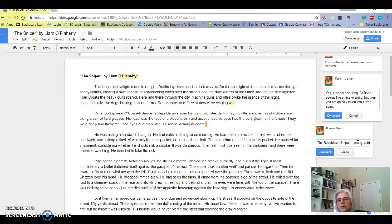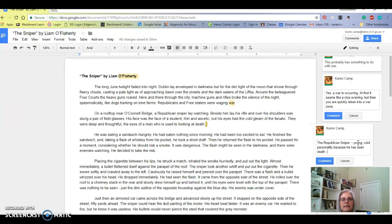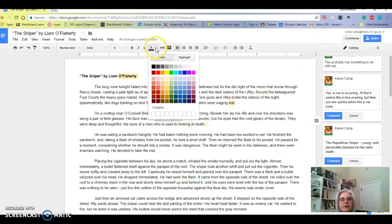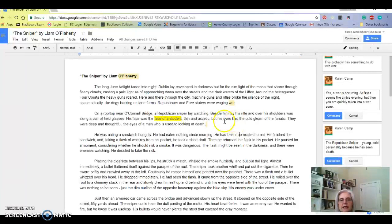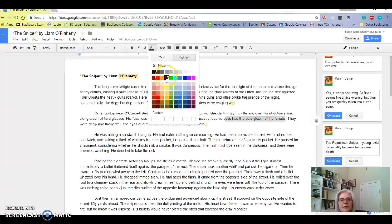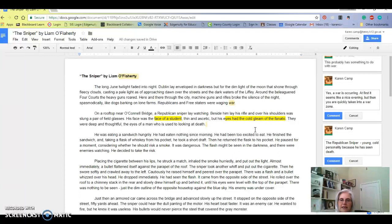He's young, a student, with a cold demeanor or cold personality because he has seen death. How do we know that? I would say the face of a student is a place to highlight, so up here you can go hit the highlight button, maybe highlight that in yellow. His eyes had the cold gleam of the fanatic - that's definitely telling you something about his character. If he's a fanatic, then he's a true believer. He doesn't easily sway, he's on a mission. And then he's a man who's used to looking at death.